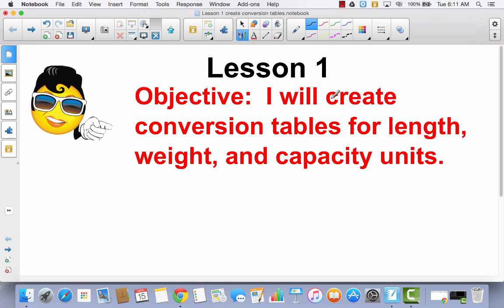Lesson one. I will create conversion tables for length, weight, and capacity units. A conversion table is when you are going from one unit of length, weight, or capacity to another. For example, if I want to go from feet to inches, I could create what's called a conversion table to help me. Same thing with ounces and pounds, and the same thing with gallons and quarts or cups.